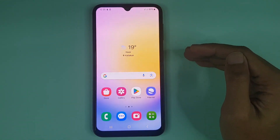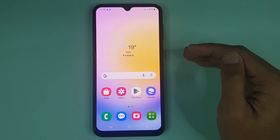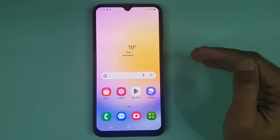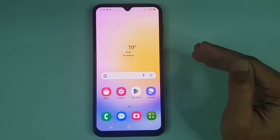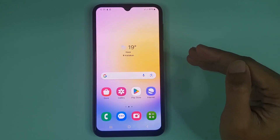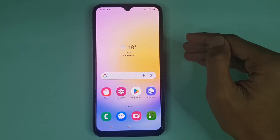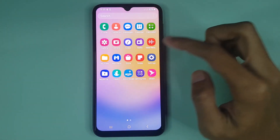Hello everyone, welcome to Drawlapper channel. In today's video I'm going to show you how to increase RAM or memory in your Samsung Galaxy A25 phone. The first thing you have to do is go to your Settings app.